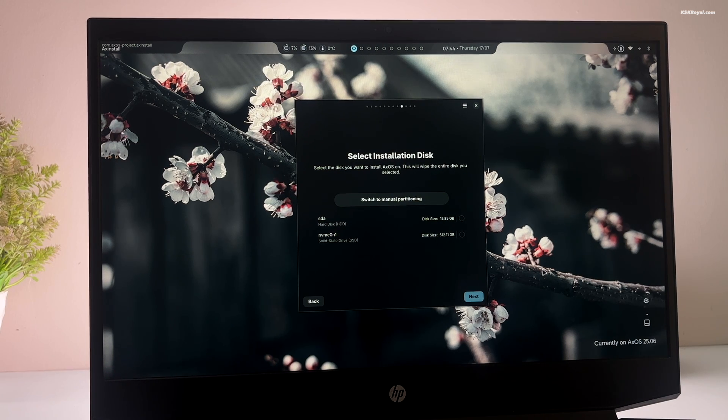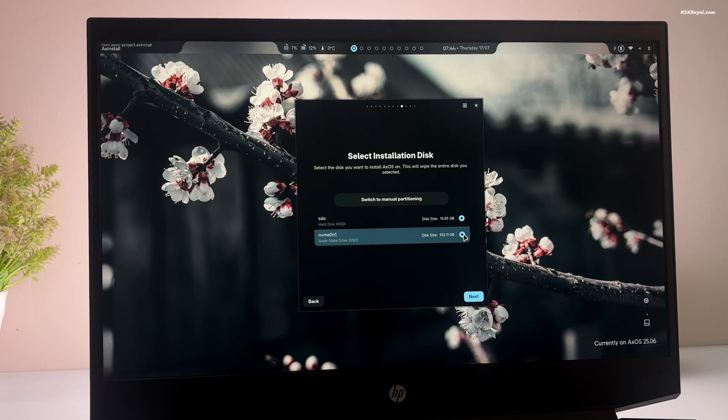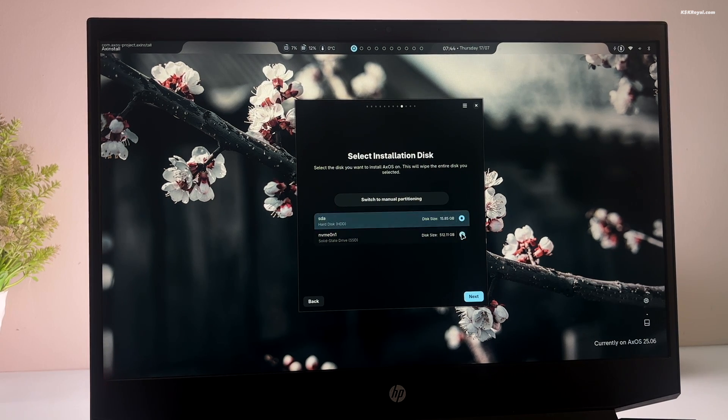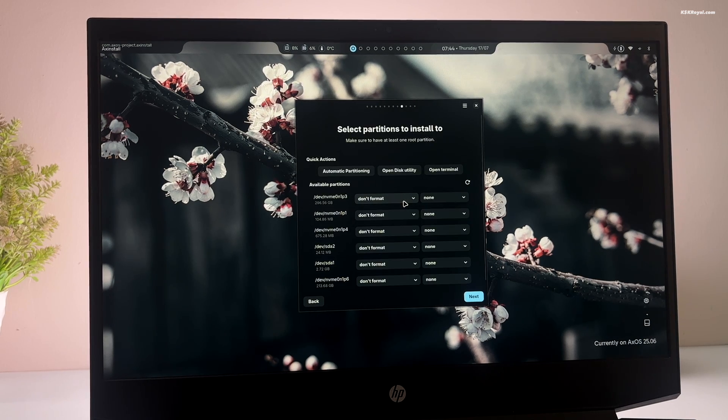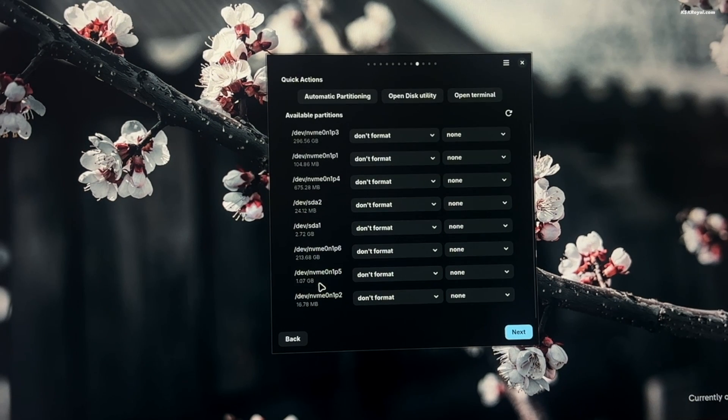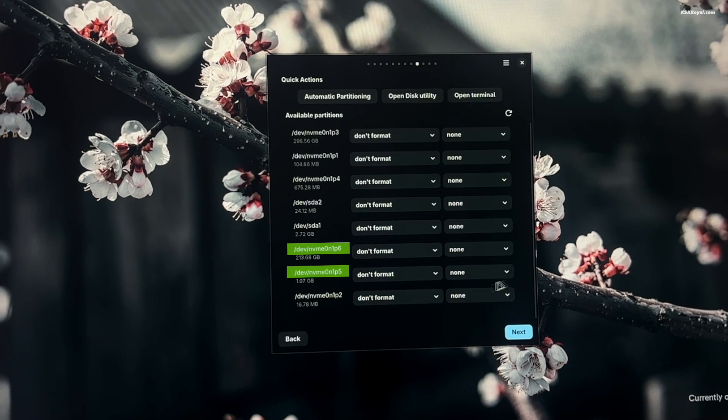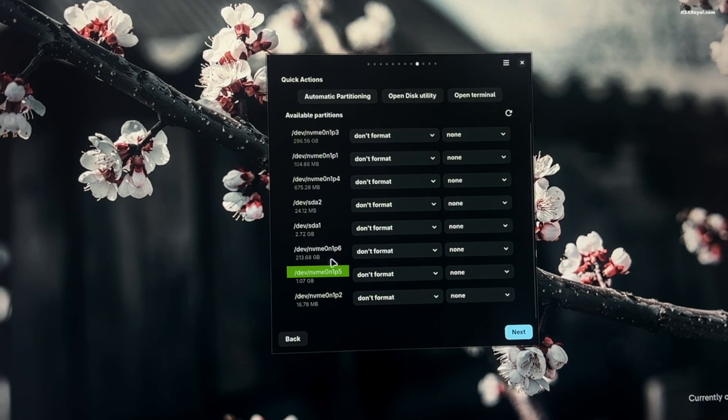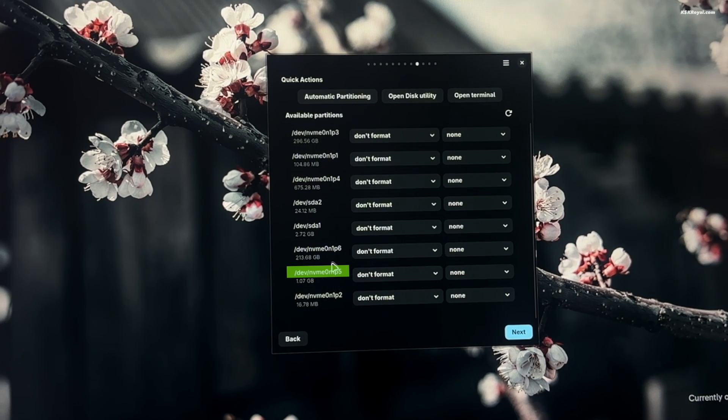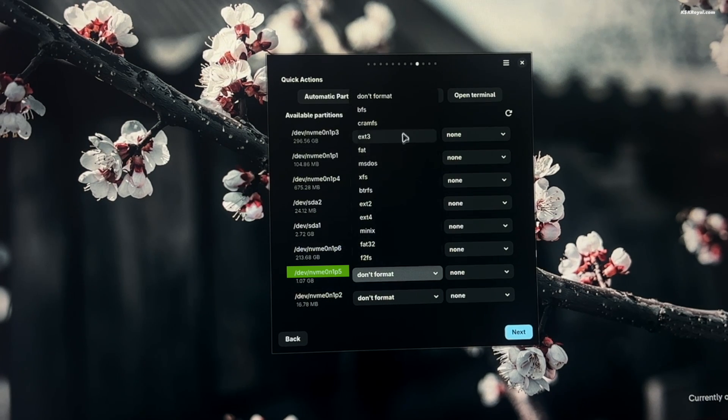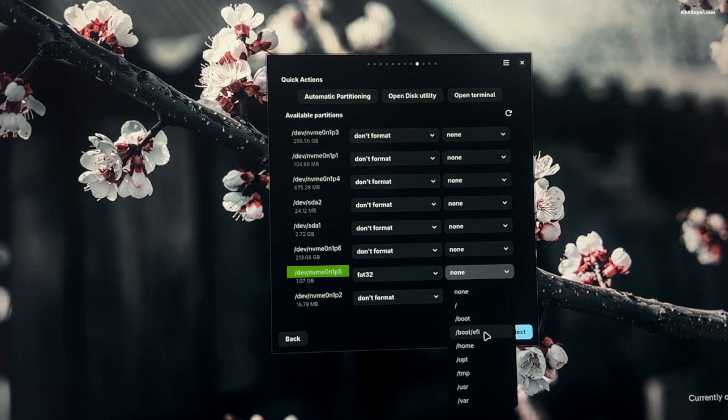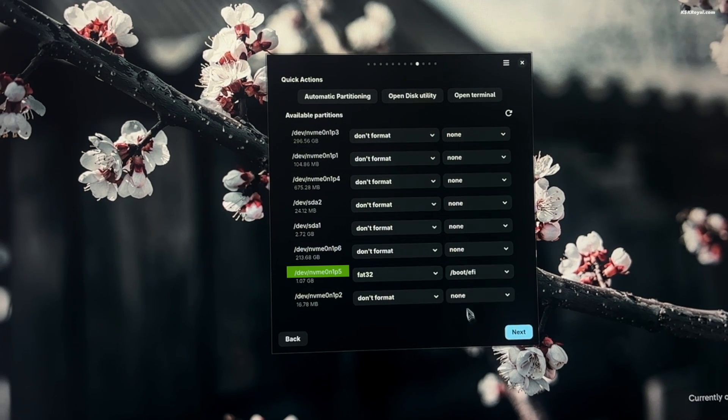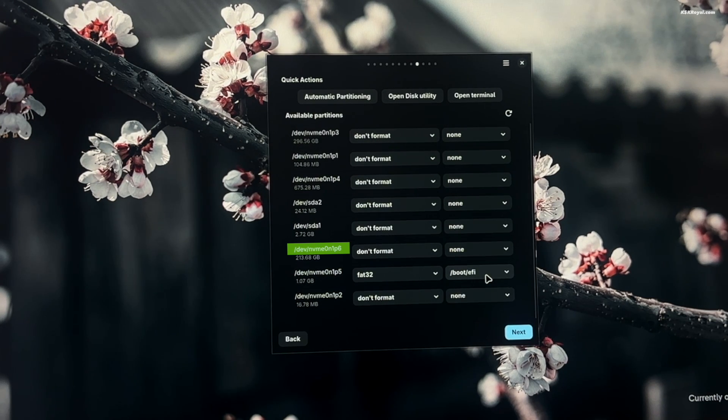Then select the drive where you want to install the operating system. Now I will choose NVMe 0n1 which is my drive. And then click on switch to manual partitioning. Now look for the two partitions we created earlier. In my case, they are NVMe 0n1 P5 and P6. Now first select the EFI partition, which is NVMe 0n1 P5 in my case. Set the file system to FAT32. And set the mount point as boot EFI. Next, select the root partition. In my case NVMe 0n1 P6.